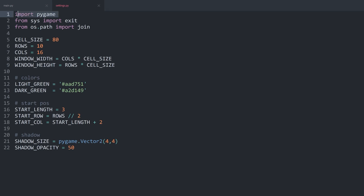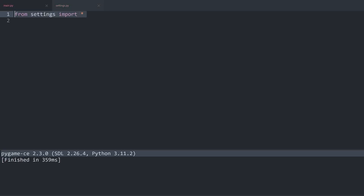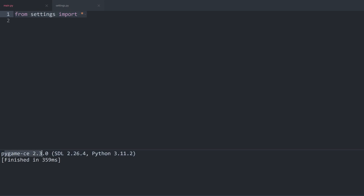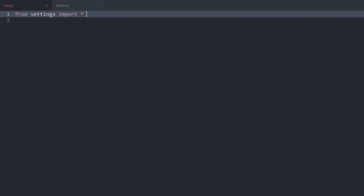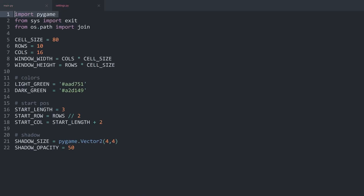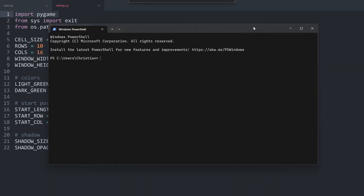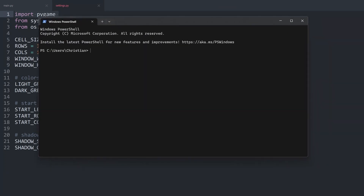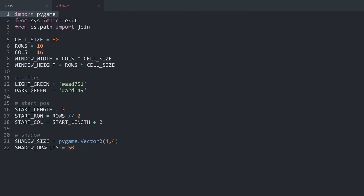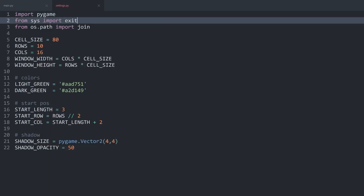In case this line is giving you an error: run the code on main.py and you should see 'pygame-ce' along with the version of Pygame and your version of Python. If you don't get that, the error is probably that you don't have Pygame installed. If that happened, go to the PowerShell and type 'pip install pygame' on Windows, or 'pip3 install pygame' on macOS. In my case I already have it installed so I don't need to do that.